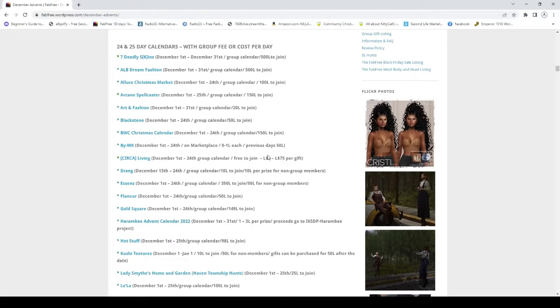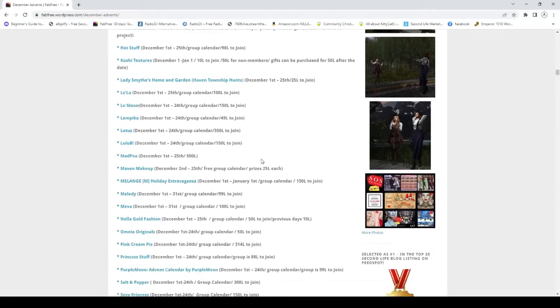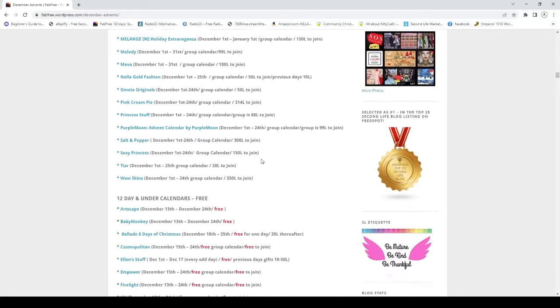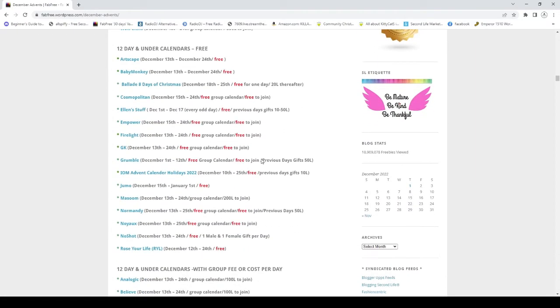And then they have a list of some that are group fee or cost to play also, and then 12 Days.